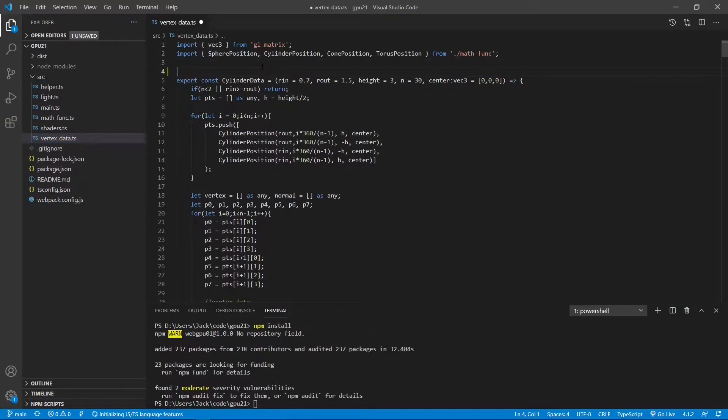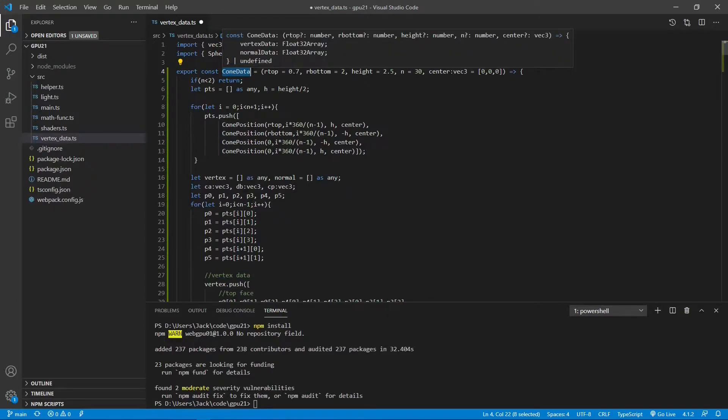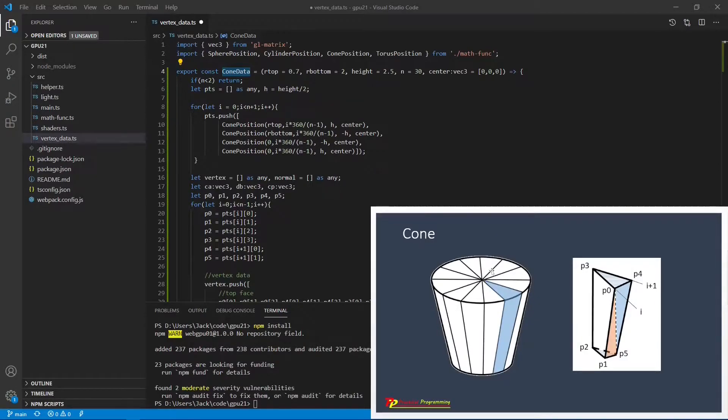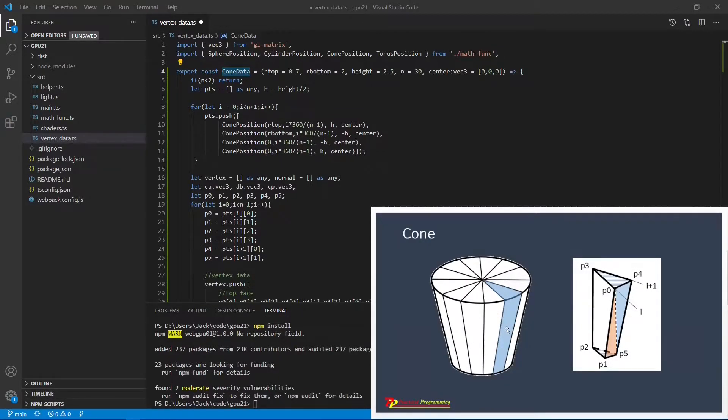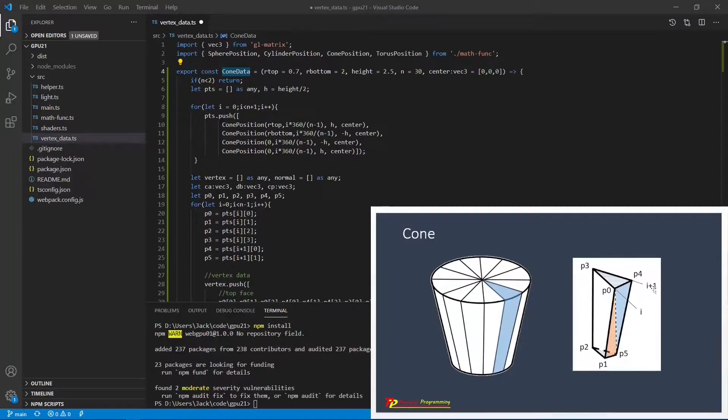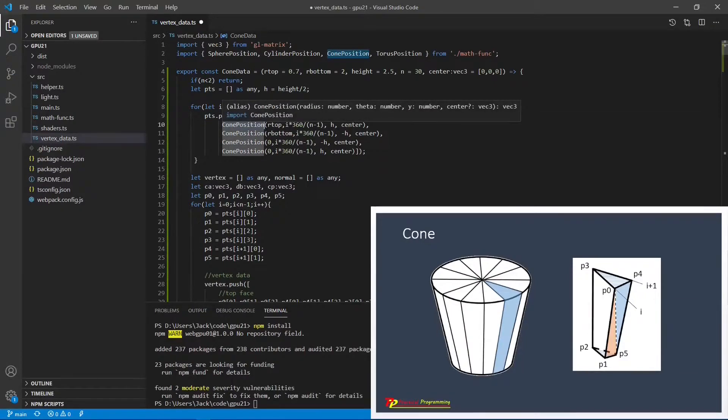Here we need to add a new function called coneData. This is the code for this new function. Here we consider a general cone shape, that is, it has a different top and bottom radius. We divide this cone into many slices to form a surface grid. The unit cell is formed by the s and the i plus one slice lines. We will use the cylindrical coordinate system to get the position on the cone surface by calling the cone position function from the mathFunc.ts file.